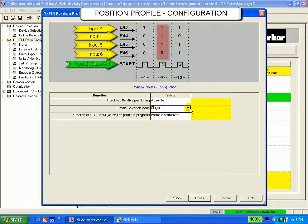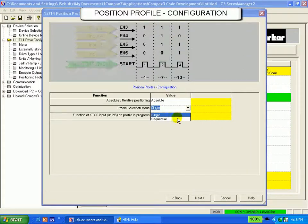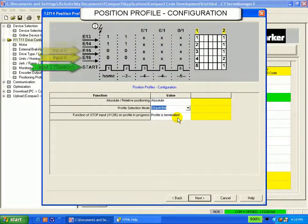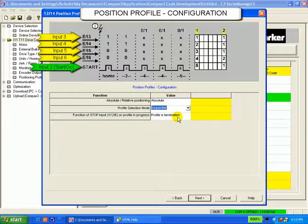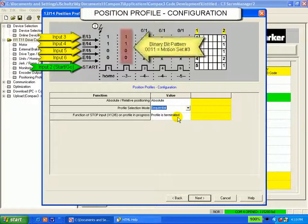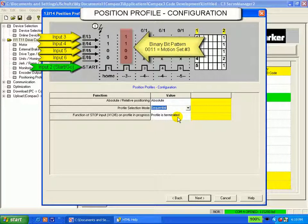But with sequential, only the first motion set is selected via a binary bit pattern with the Compax 3.